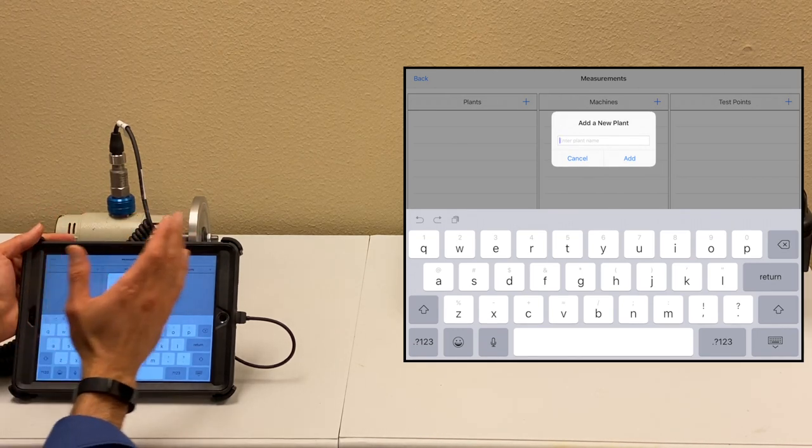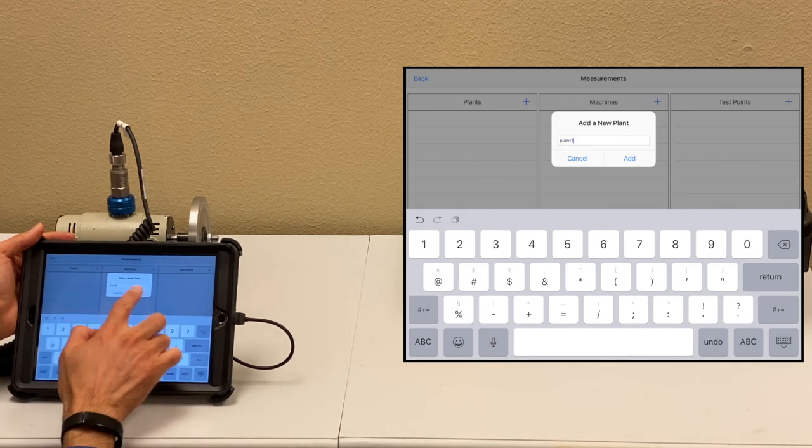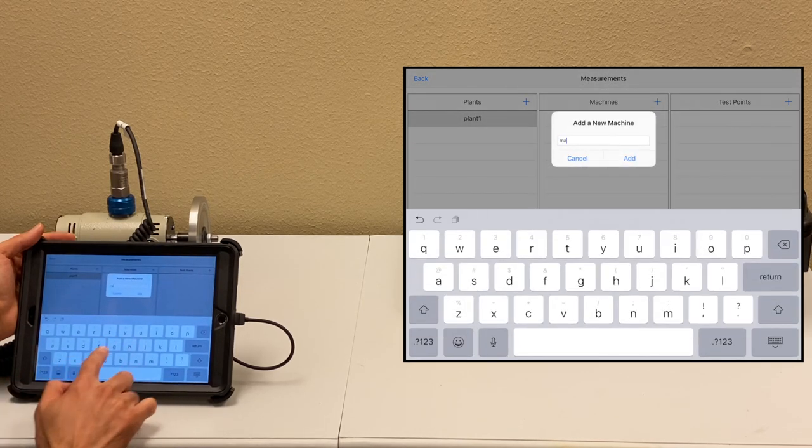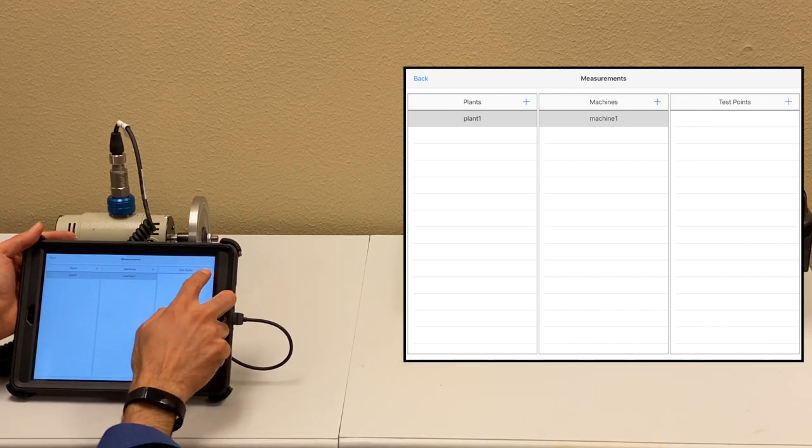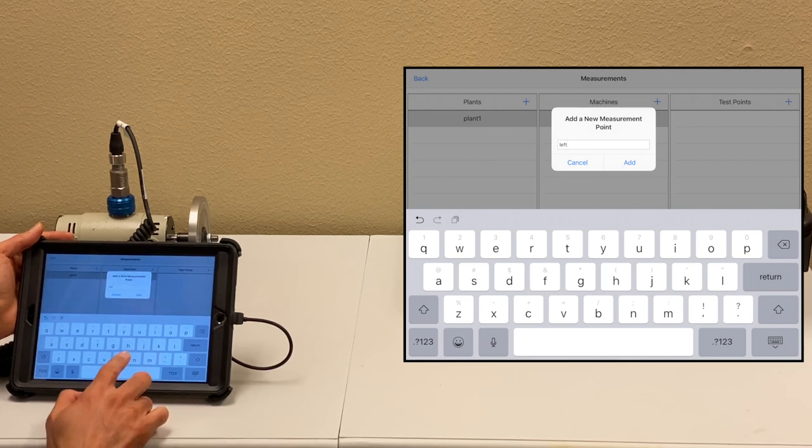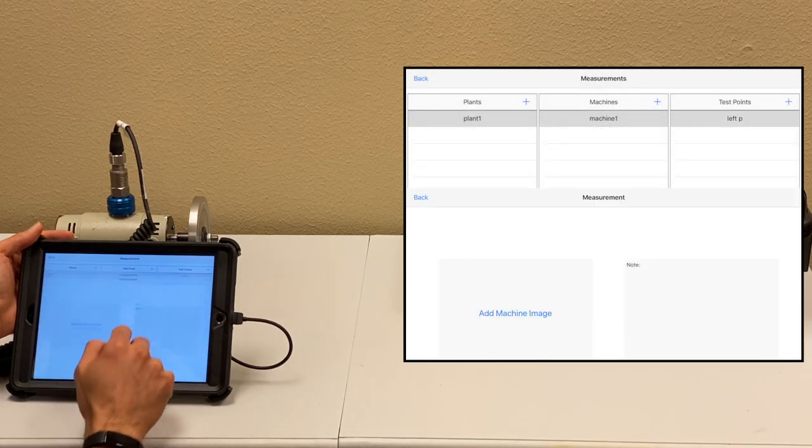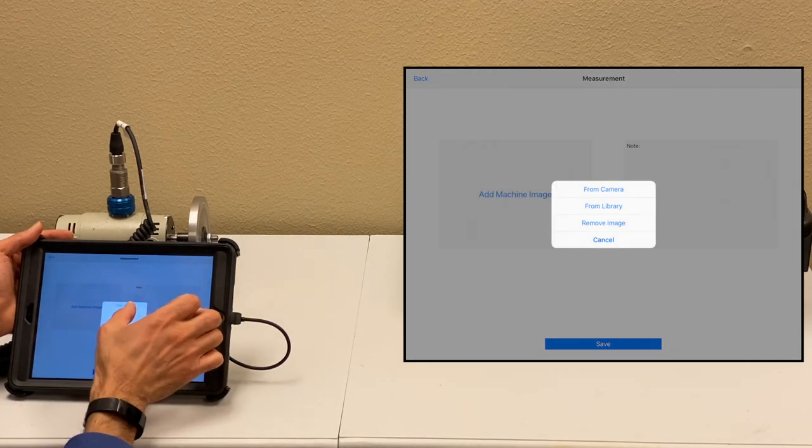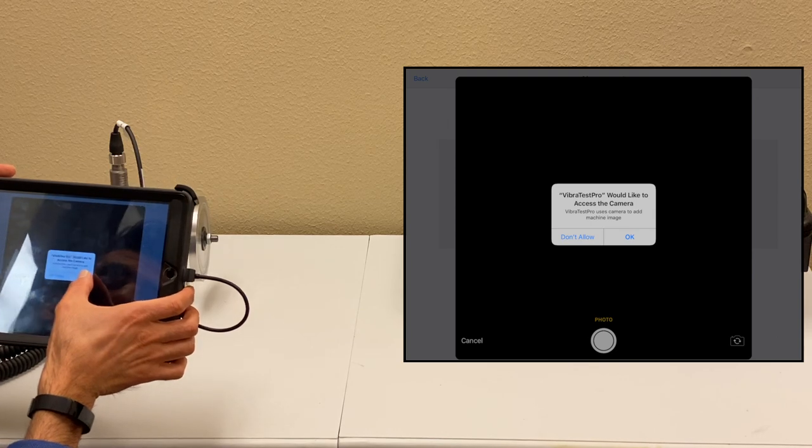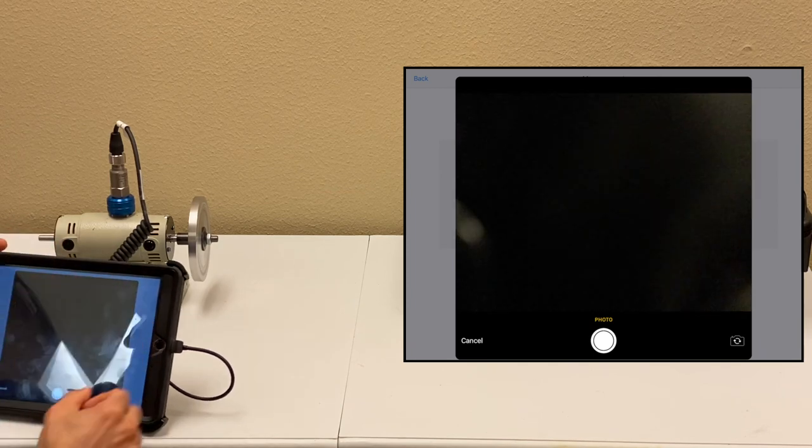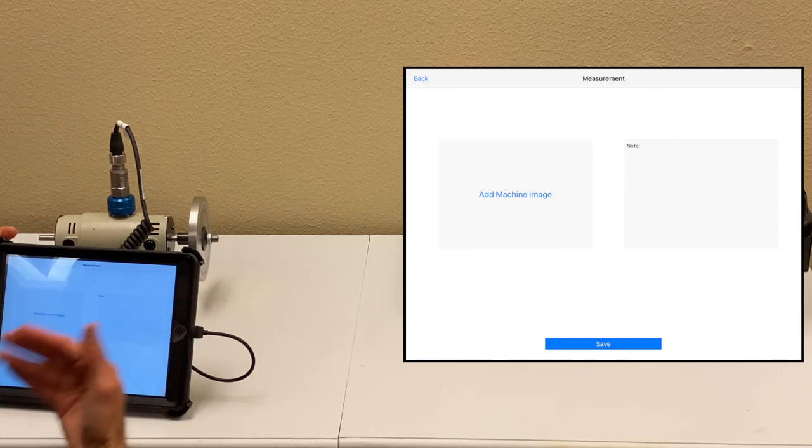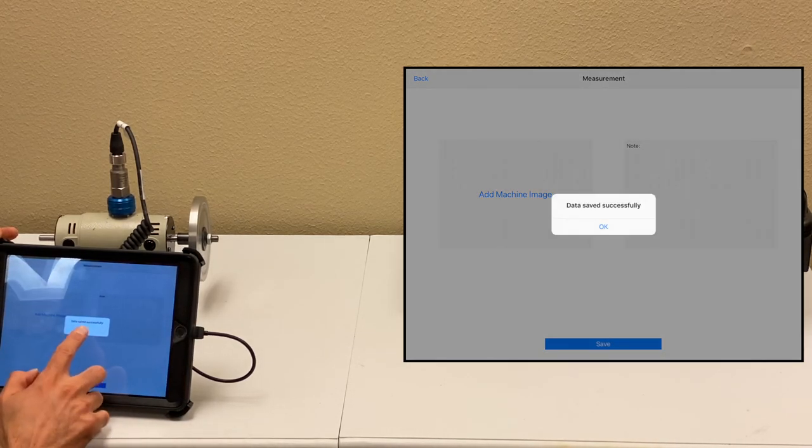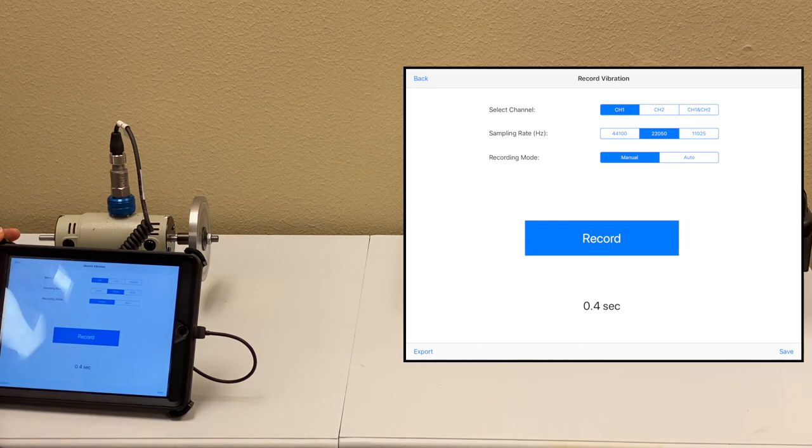For saving, the structure is plant, machine, and test point. I'm going to create plant one. You see plant one created, select that one. You can create a machine—machine one or motor—and select that machine, then you have a test point. You can say left point. Create that one. Every time you take that measurement from that point, you can select that point and it's going to add that recorded vibration. You can take a picture of the whole machine as well. Because I have a cover here, probably you can't see it, but if I take that cover, you should be able to take a recording. You can add notes. You can talk and it basically converts the text for you and saves everything to that database.